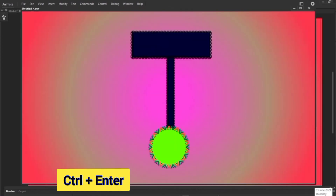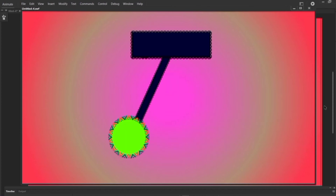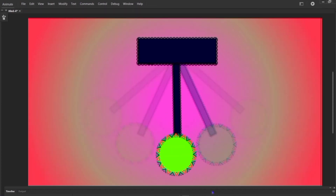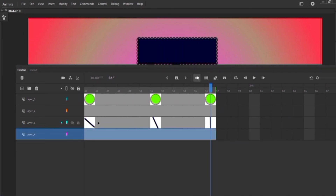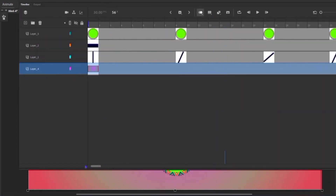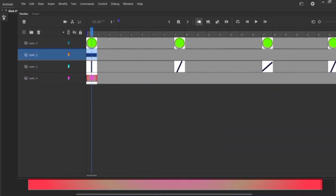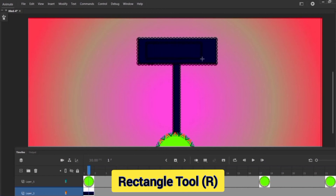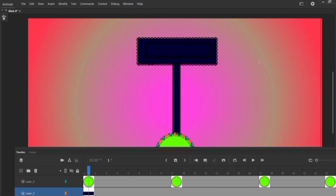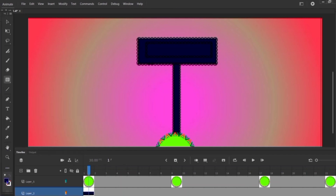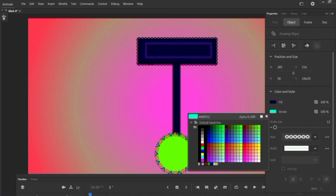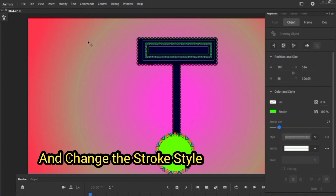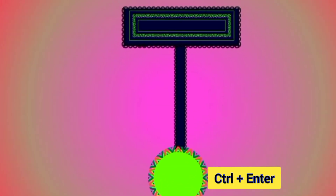Hit Ctrl+Enter and see the results. Now unlock all the layers, come here, select this second layer, hit R for rectangle tool and create one rectangle here. It is not showing just because of the color — select it and change the stroke color to neon green. Again Ctrl+Enter and see the results.